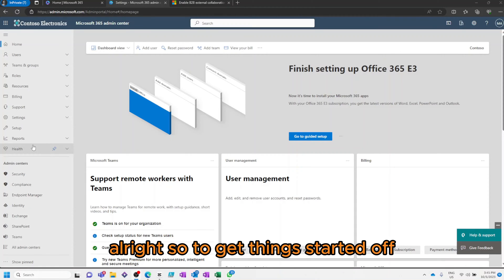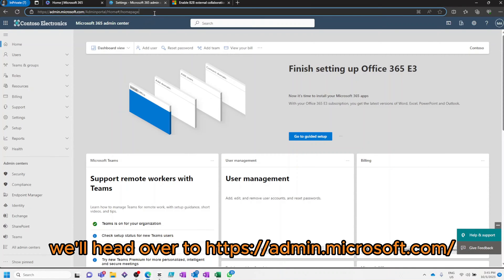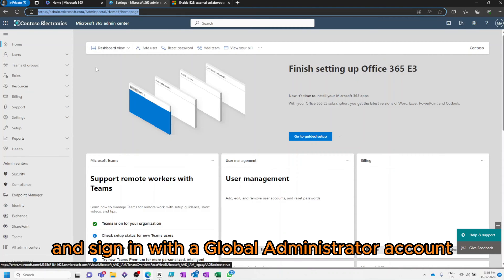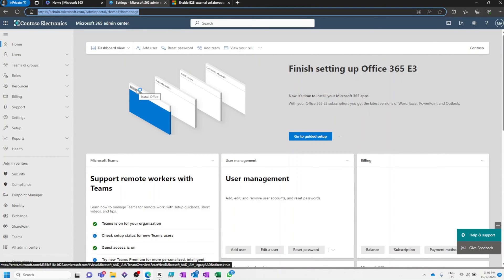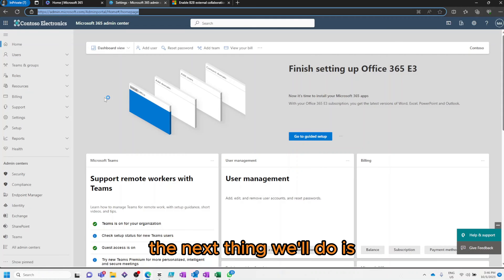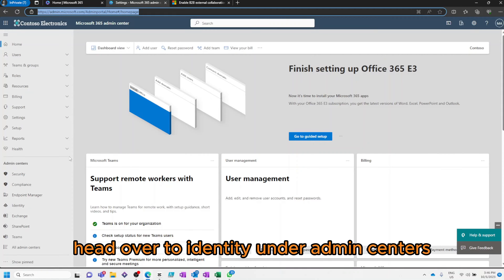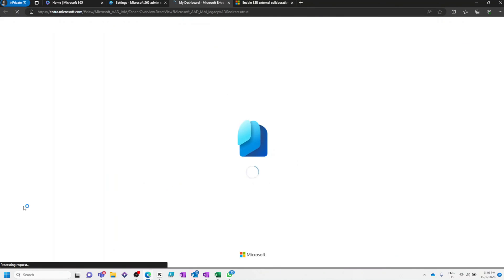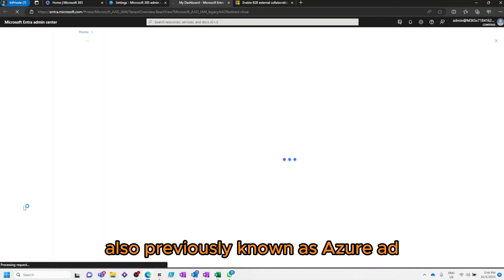Alright, so to get things started off, we'll head over to admin.microsoft.com and sign in with the Global Administrator account. The next thing we'll do is head over to Identity under Admin Centers, also previously known as Azure AD.